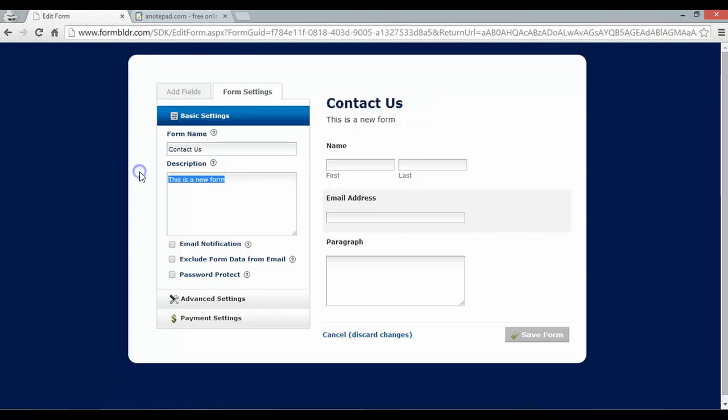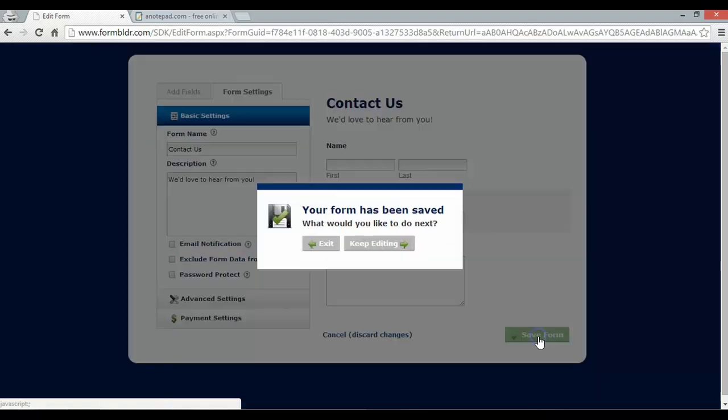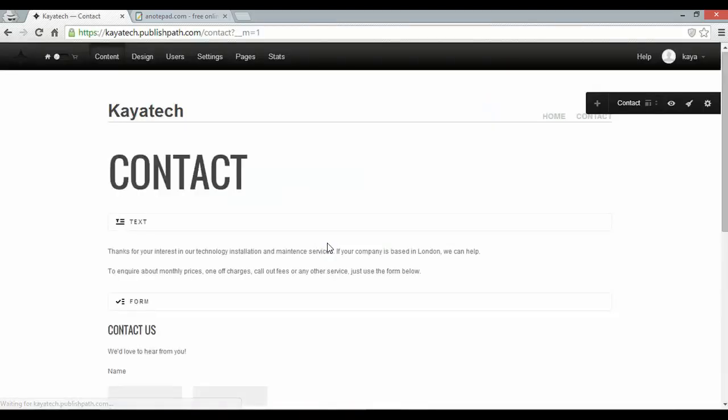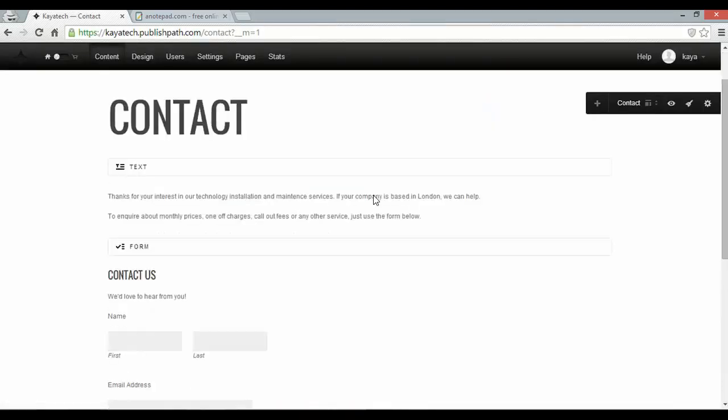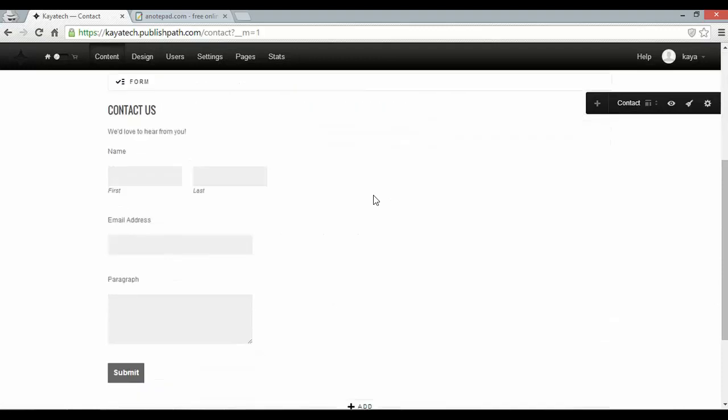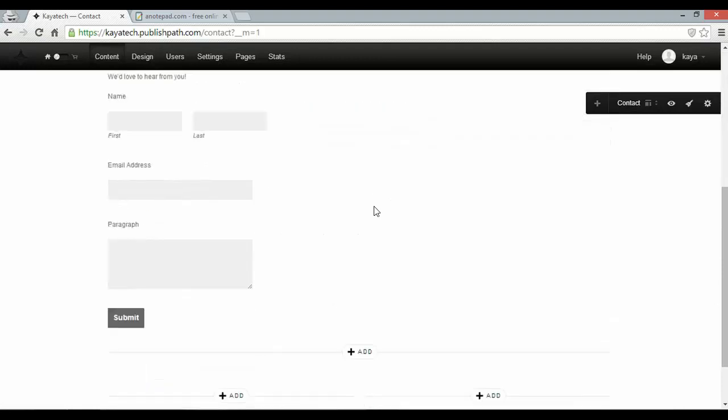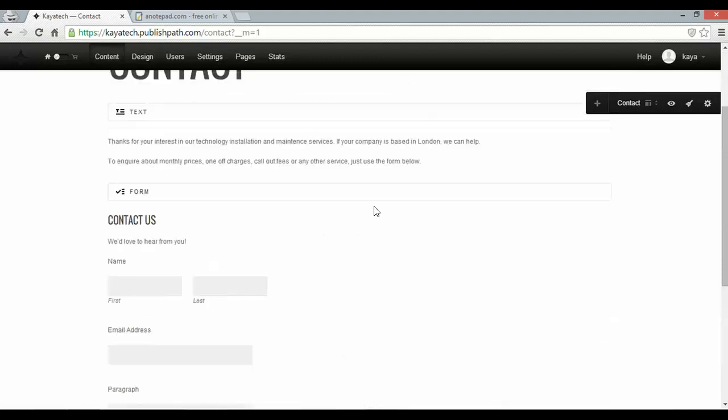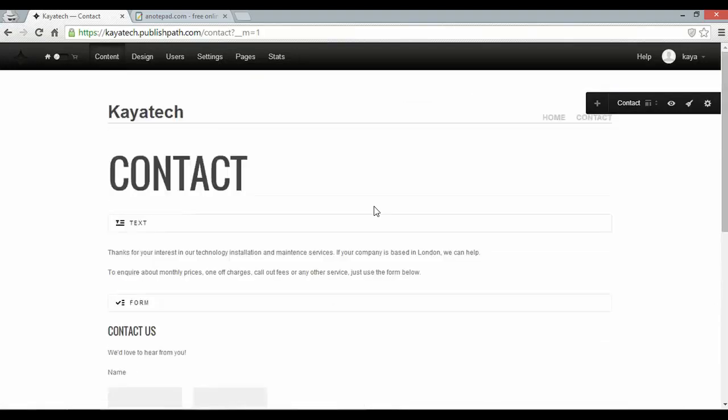I can also change the name of the form and give it a little description. Just click save form. Exit. And there I have it. A form quite neatly underneath my text.